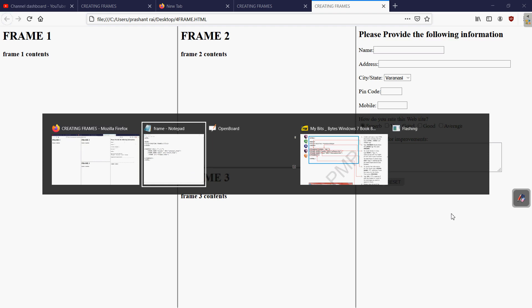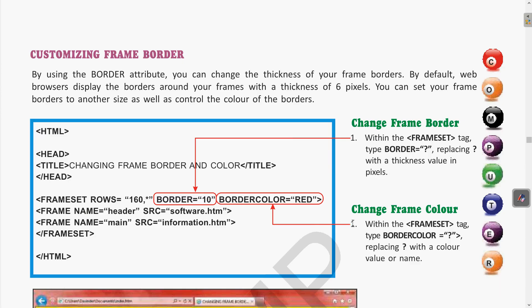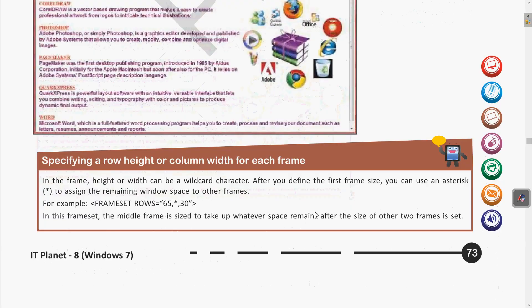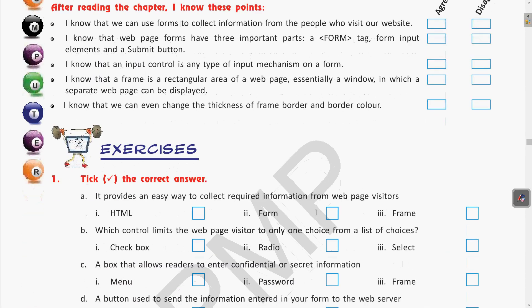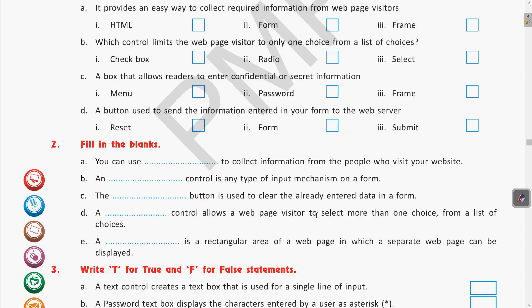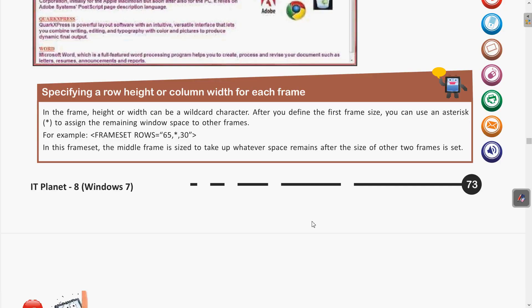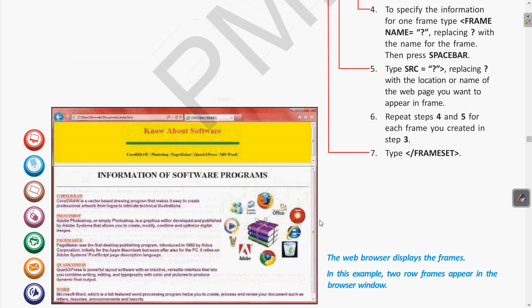We have seen the different frame features. One more topic is creating frame borders — we will see how to use frame borders in web pages. In the next class we will also do the exercise questions. Try to do the exercise questions on your own first and then we will discuss them. Revise everything we have seen today and let us meet in the next class with the exercise portion of this chapter. Thank you.